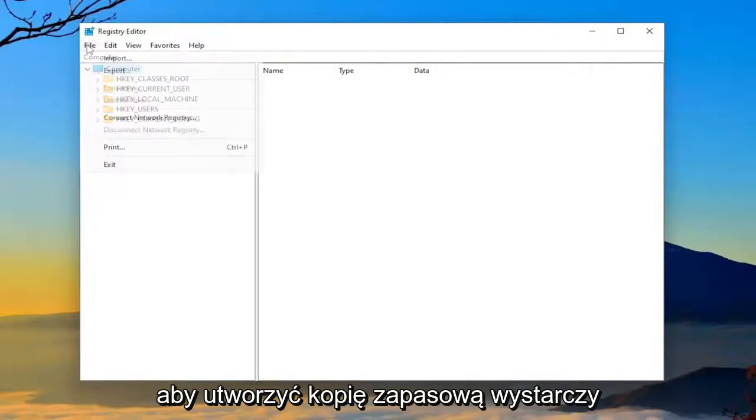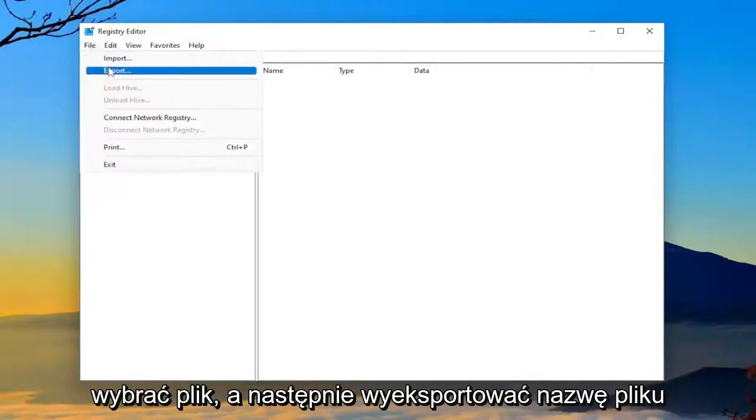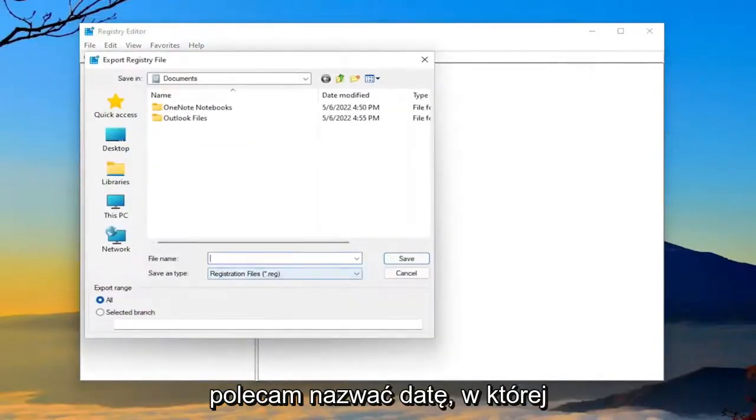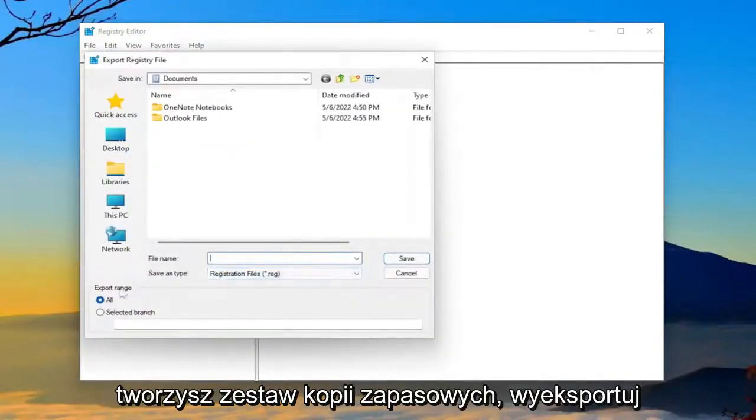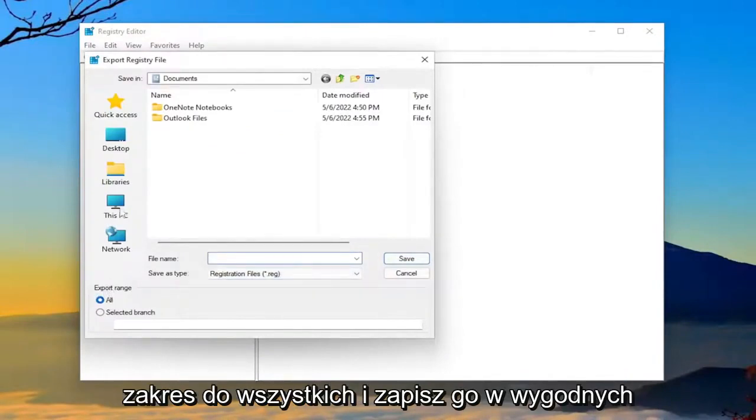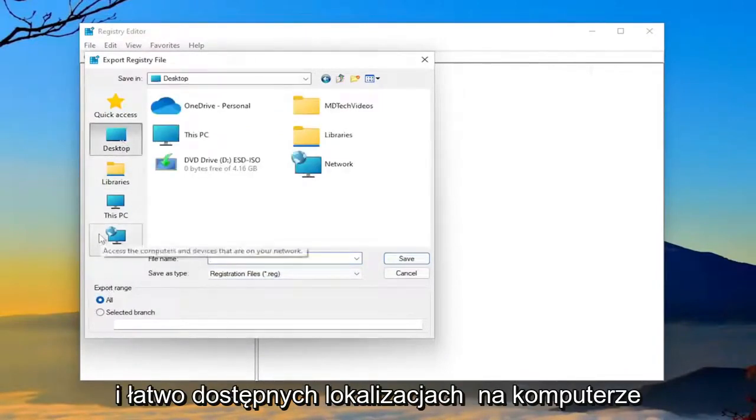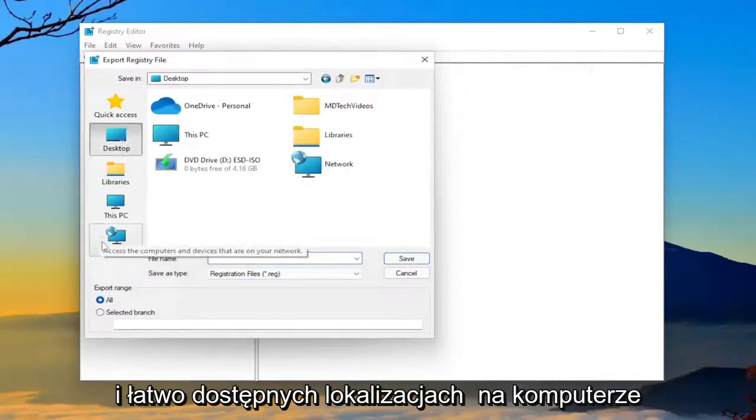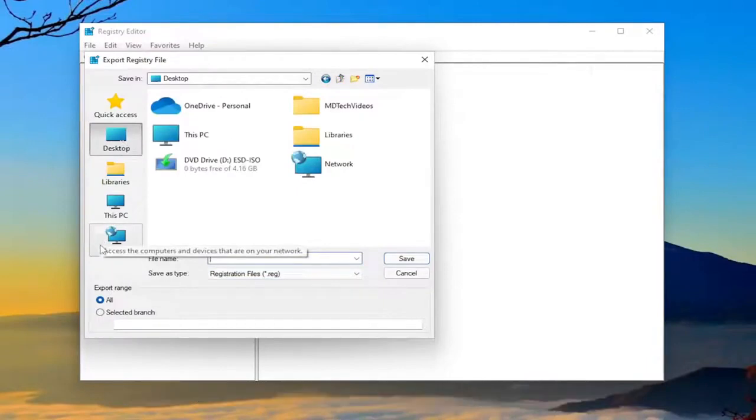all you have to do is select file and then export. File name, I'm going to recommend naming it the date in which you're making the backup. Set export range to all and save it to a convenient and easily accessible location on your computer.